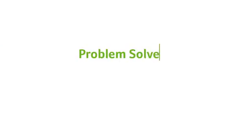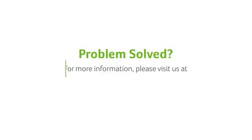If you have any questions, you can always visit our website at www.acer.com.